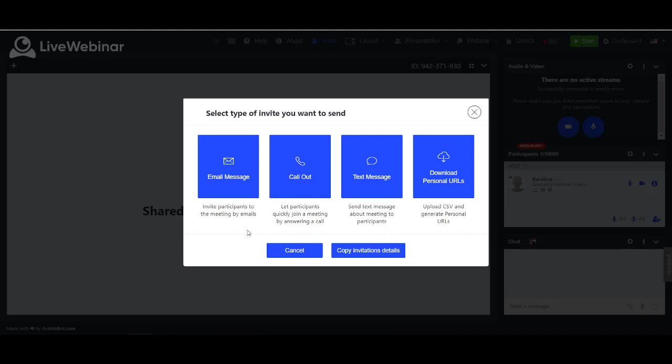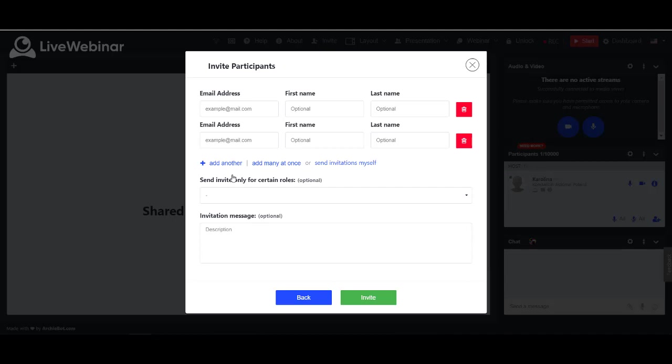First option is email. Here you can provide your participants' emails and their names. If you have many addresses, please choose add many at once.